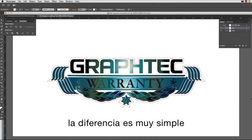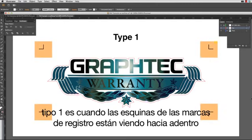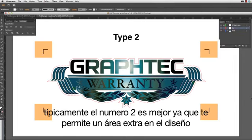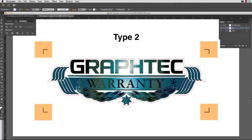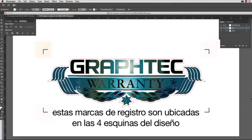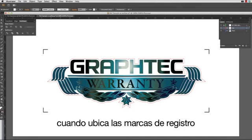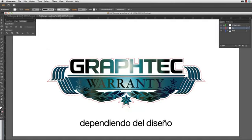There are essentially two main types of registration marks: Type 1 and Type 2. The differences are very simple. Type 1 is where the registration mark corners are facing inward, and Type 2 is where registration mark corners face outward. Typically, Type 2 is generally best, since this allows for extra area to your design, but the choice is up to you.